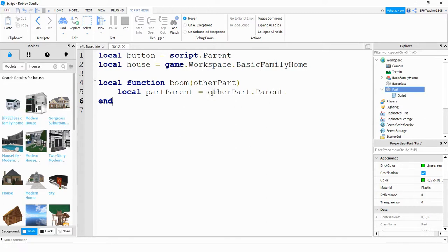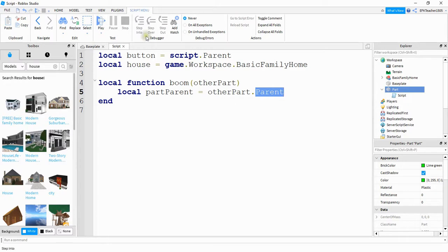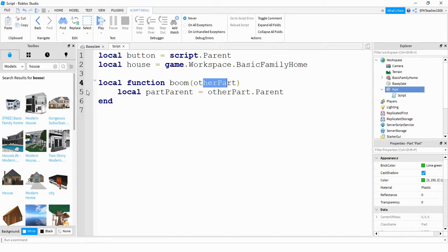So what this is doing is whatever other part touches the button, it's going to store that in this variable called other part. And then we're looking at its parent to see if it belongs to a player. So if a player touches this part, likely it's either going to be a leg or a foot that gets stored in other part. And then by saying other part dot parent, we're using that leg or that foot to find the player it belongs to.